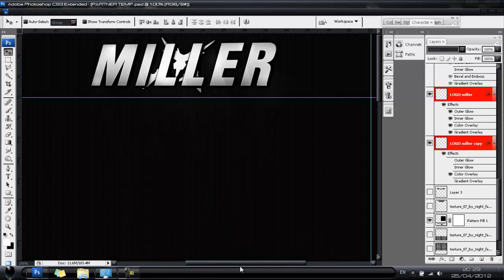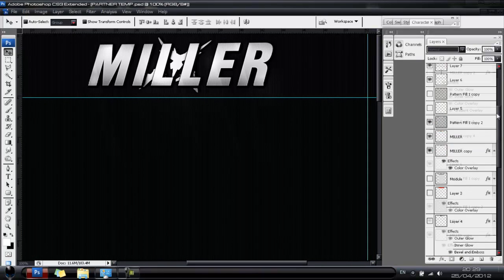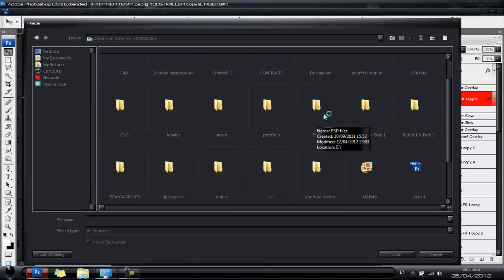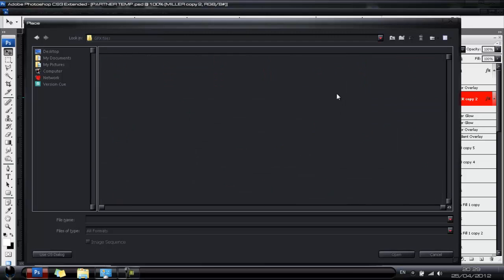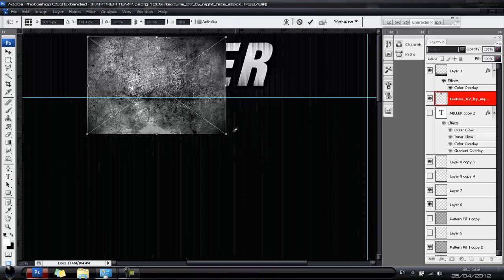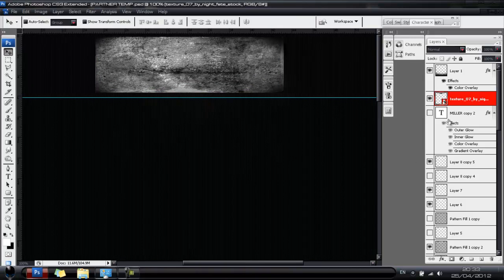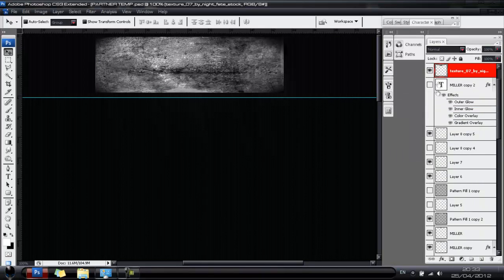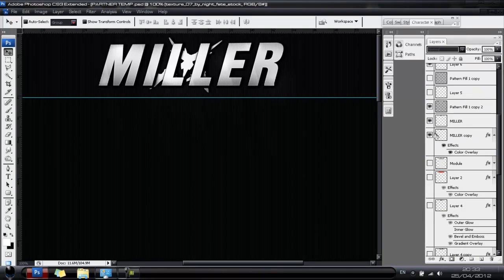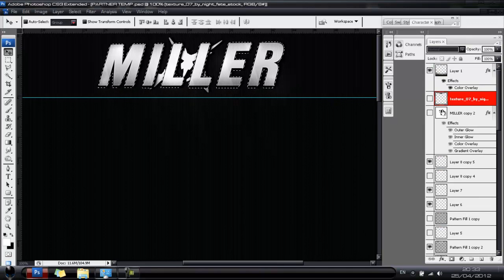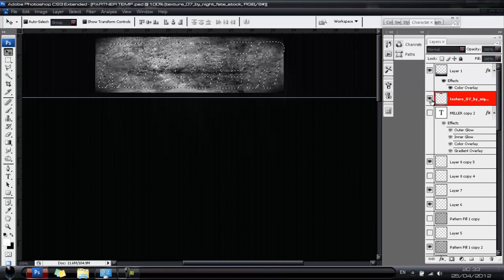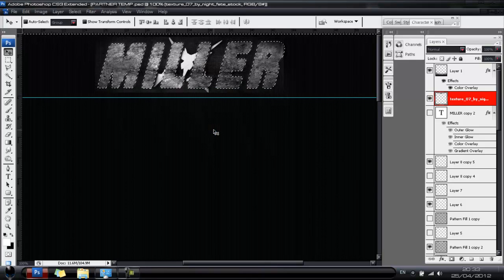To add a grungy effect over the text, go to File > Place and find your texture. Bring it in and map it roughly over your text, then hit tick. Find your Miller text layer, hold Ctrl and left-click the layer thumbnail to select the whole layer automatically. Bring up your texture layer, hit Ctrl+Shift+I to invert the selection, then hit Delete to remove everything around the text.